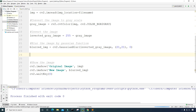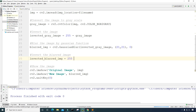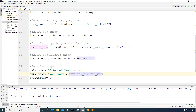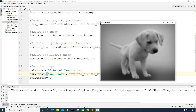Now let's invert the blurred image. I create a variable called 'inverted_blurred_image' and set it equal to '255 minus blurred_image'. I copy the imshow code, paste it, and run it. We can see the inverted blurred image on the right and the original image on the left.